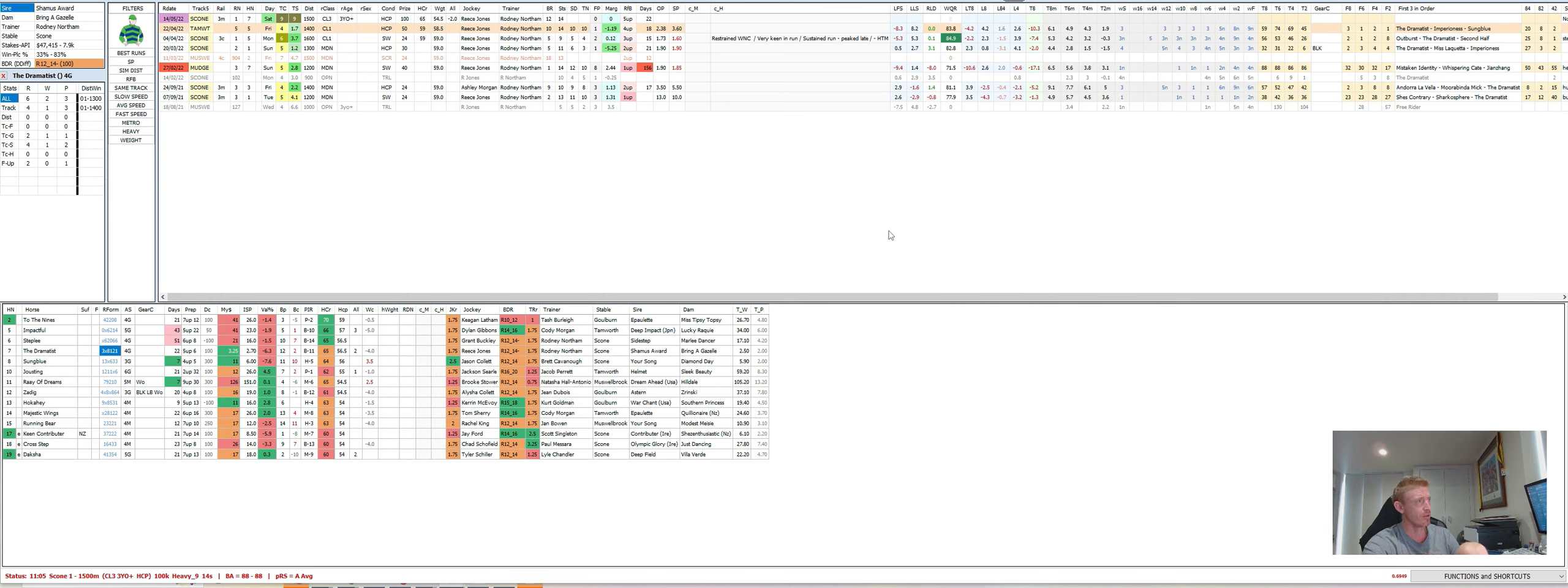The knockout horses that are drawn low there in Ken Contributor and Daksha could sneak through and run well. I'd be throwing them in exotics too for placings. Majestic Wings got a little bit against it and has to overcome the pattern similar to The Dramatist, and I think it's probably all over at The Dramatist. So it's hard to see it probably winning the race without a lot of favours, and I think that's pretty much the race.